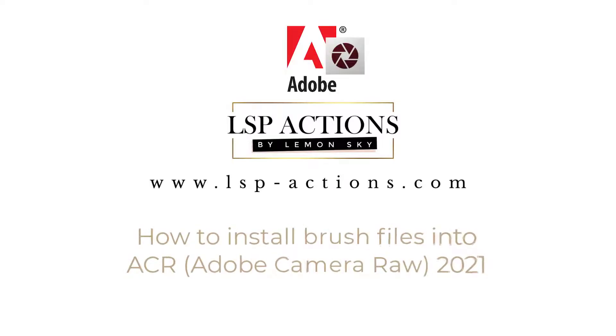Hi, this is Lauren from LSP Actions and in this video tutorial I'm going to show you how you can get XMP brush presets into your ACR, that's Adobe Camera Raw.